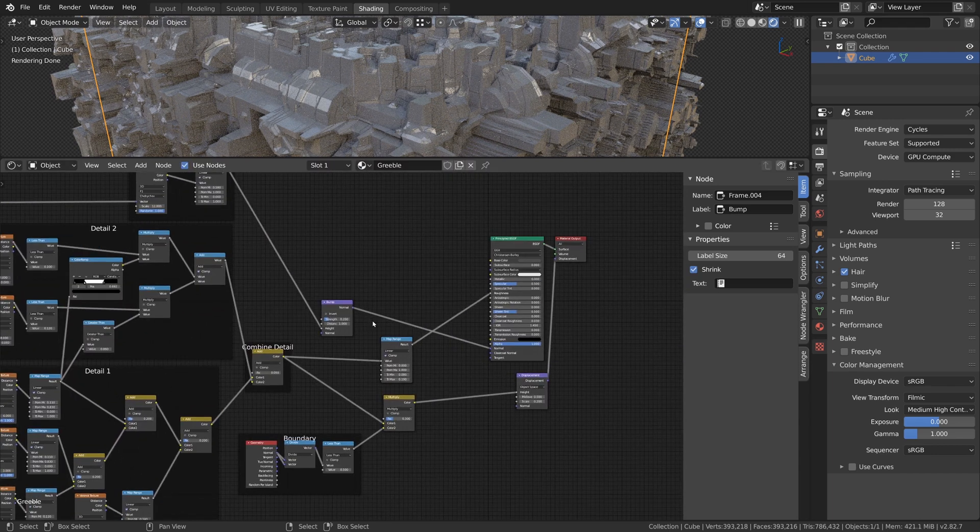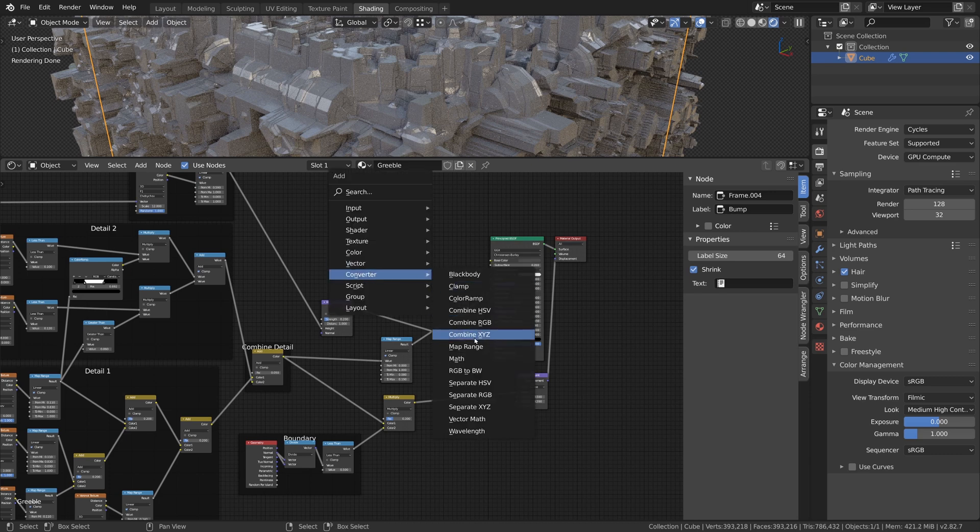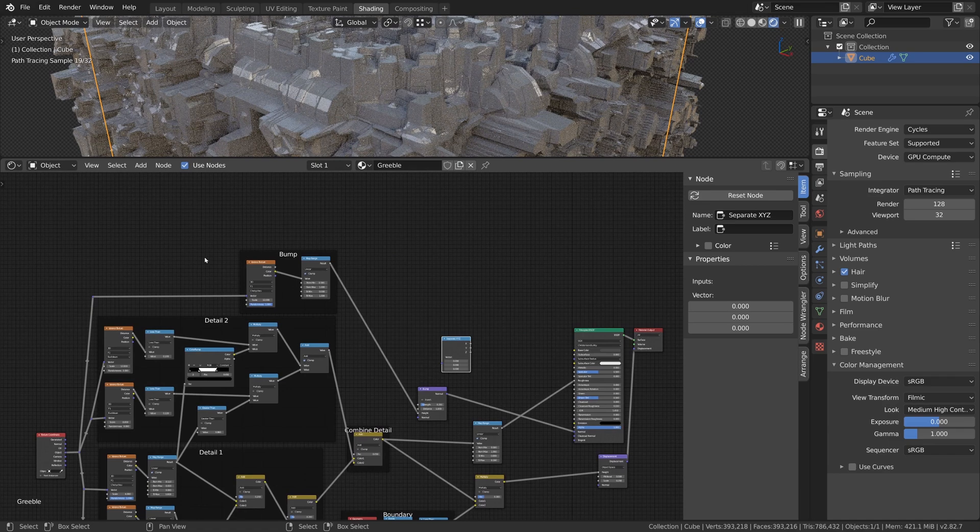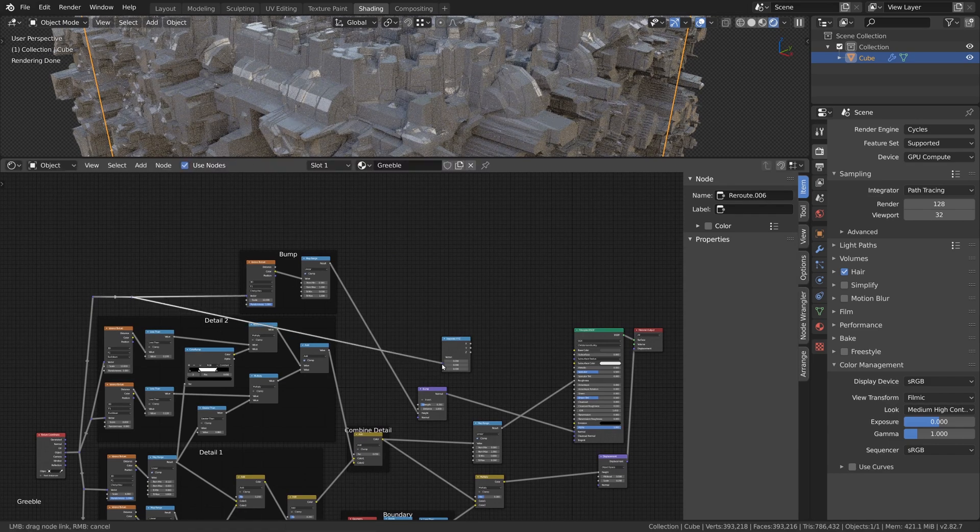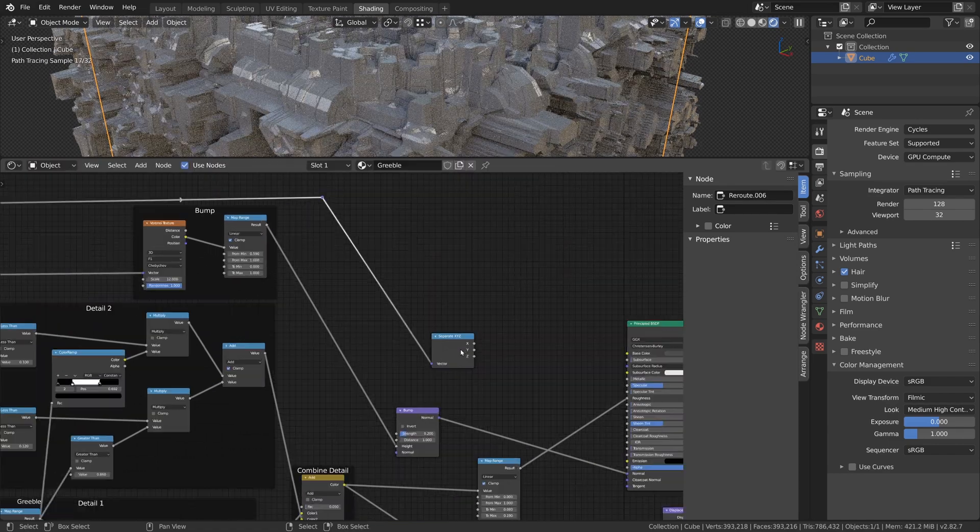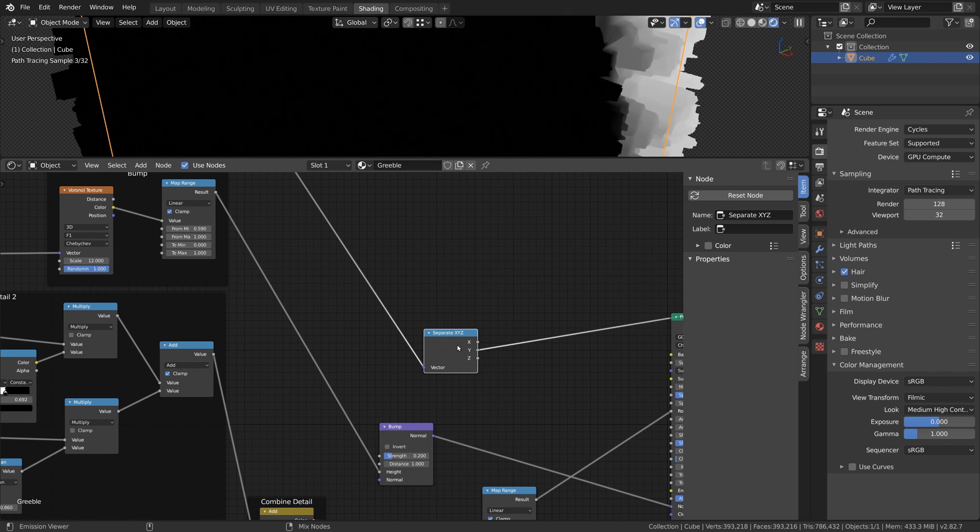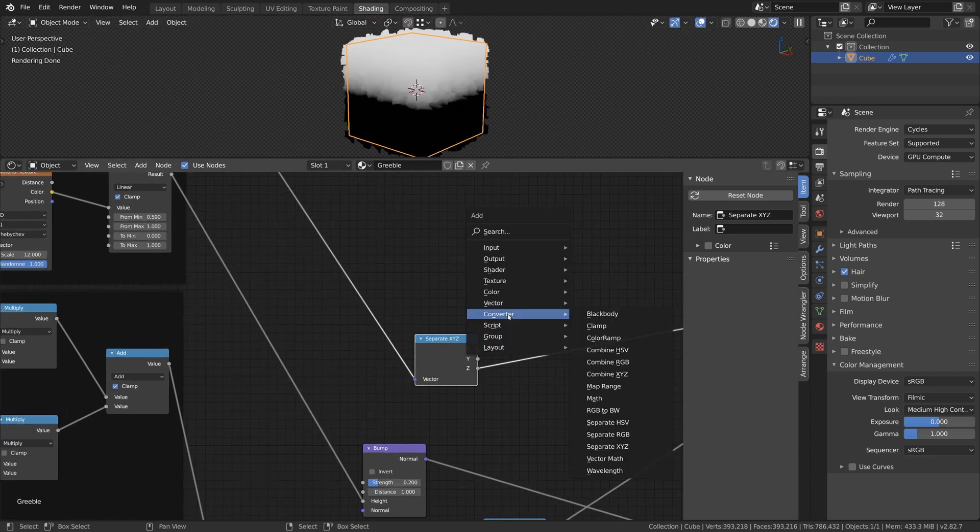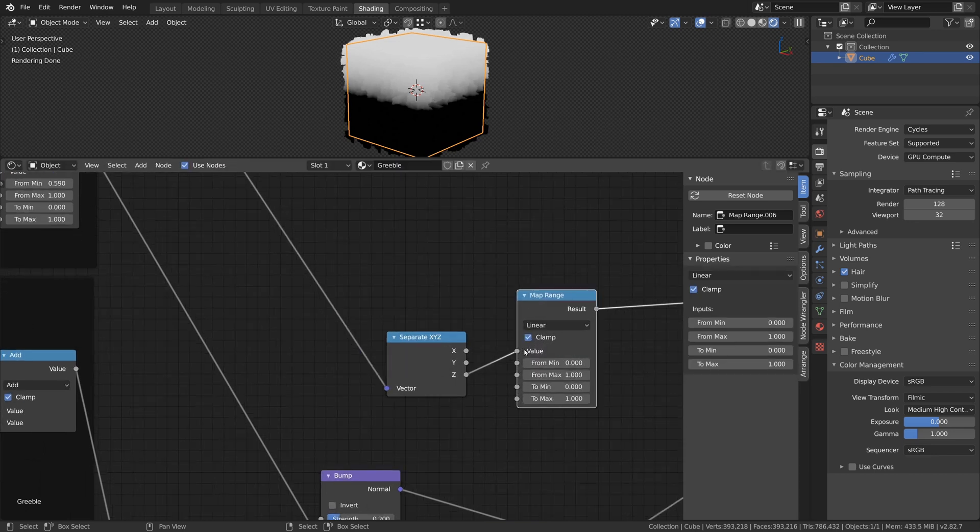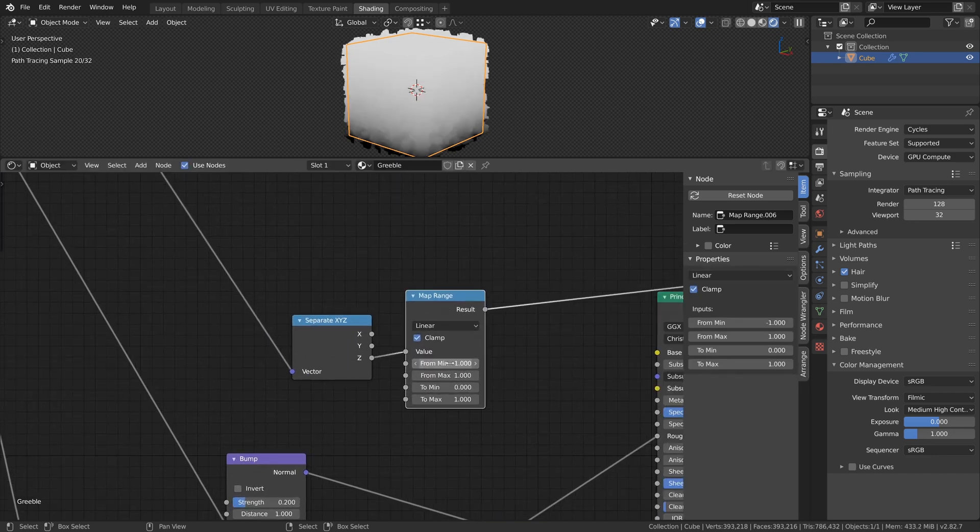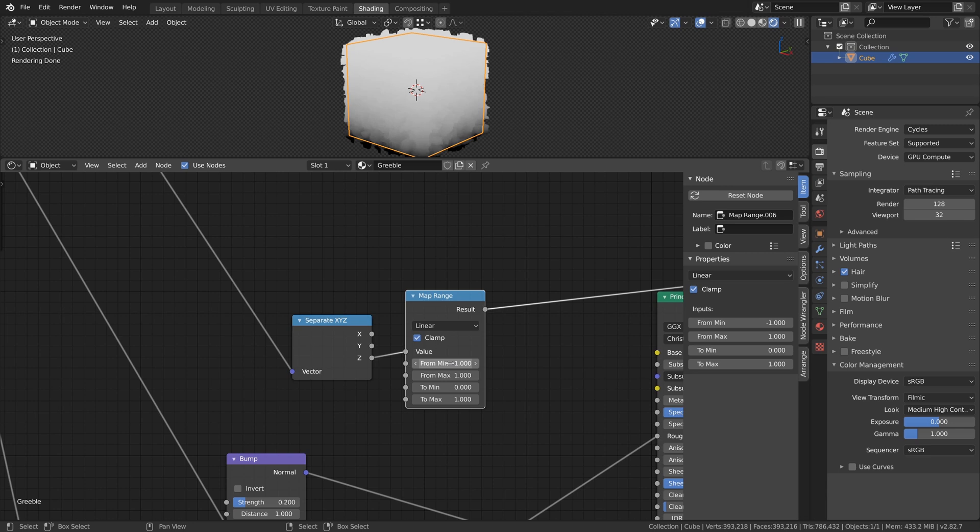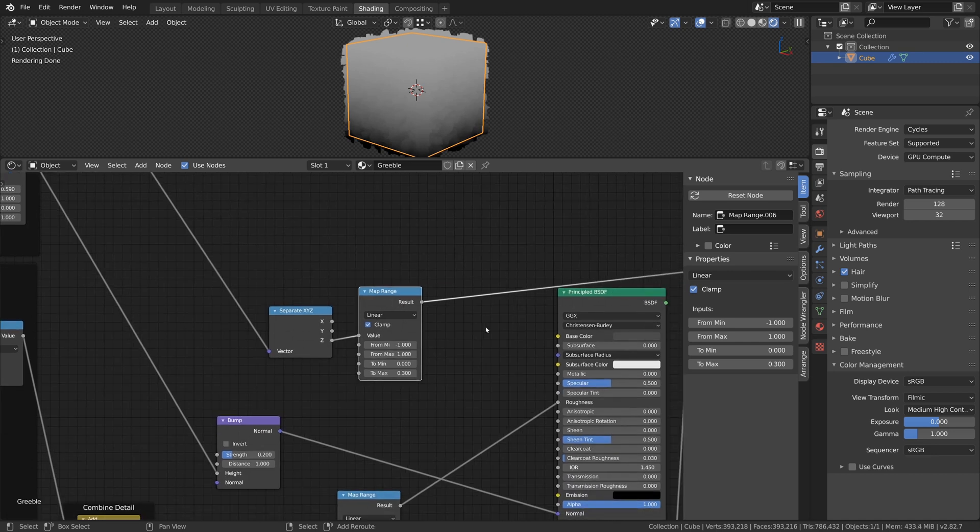Now we are going to create the Color values of the cube. First, we need a Gradient in Z direction, so we just add a Separate XYZ node and connect the Object Coordinates to that. With the Z output of the Separate XYZ node, we just get our Linear Gradient. Add a Map Range node and connect the Z output to the Value input of it. Then change the From Min value to minus 1 and the To Max value to 0.3. The Gradient now ranges from 0 at the bottom to 0.3 at the top of the cube.